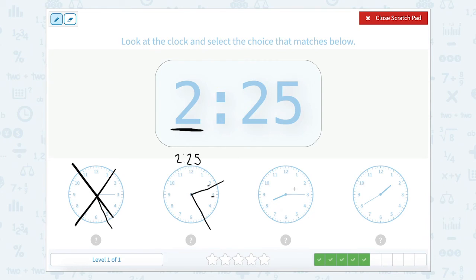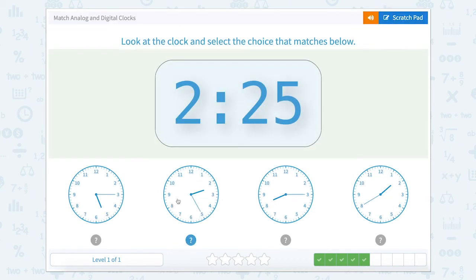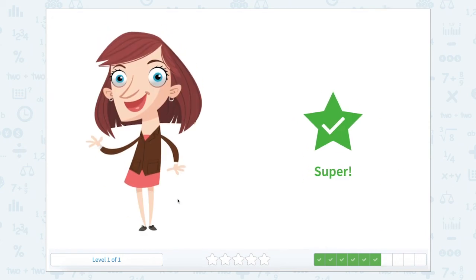Let's just double check the other ones. Our hour hand is in between 8 and 9, so that can't be right. And our hour hand here is in between 1 and 2, which means our hour is 1 — so that can't be right either. So we know the time is 2:25, which matches that clock.